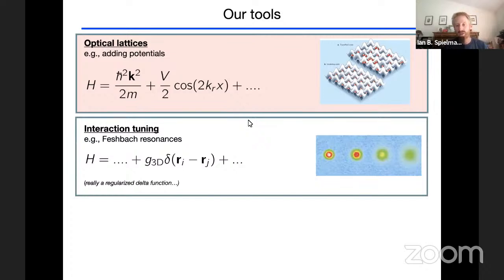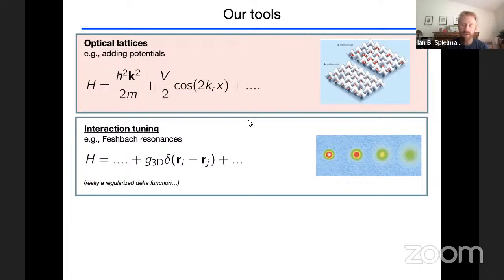A second way is interaction tuning using a Feshbach resonance. These resonances tune the strength of interactions between particles, leaving them highly local — almost described by a delta function. The data pictured illustrates a transition between a paired gas of fermions, essentially composite bosons, on the molecular BEC side, and a degenerate Fermi gas on the other side.